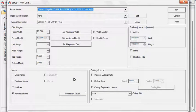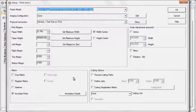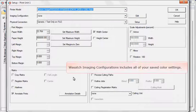To complete your setup, tell the RIP what type of physical connection you will use with your printer. The Wasatch Imaging Configuration bundles all of your color settings into one package.